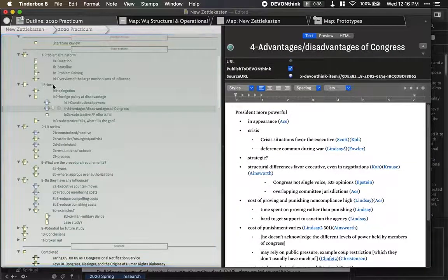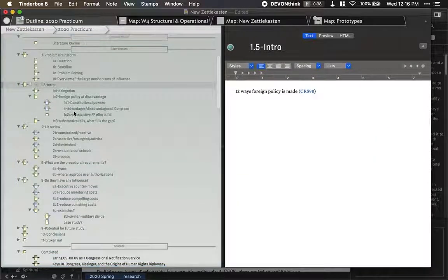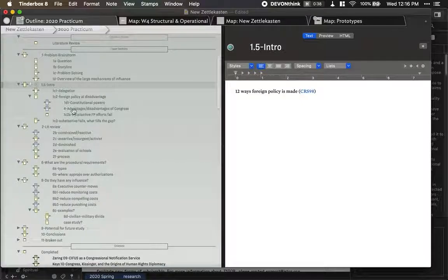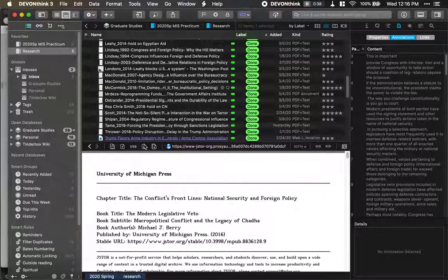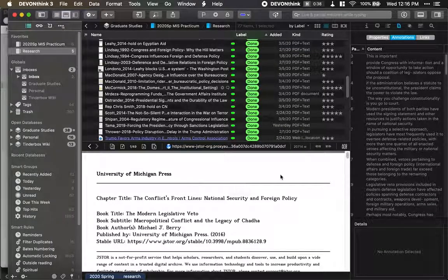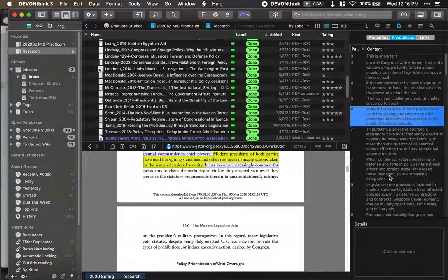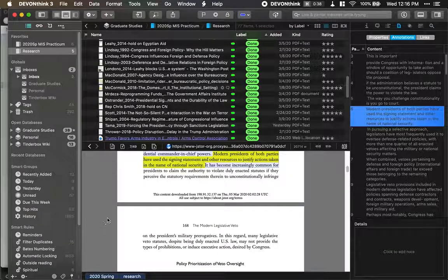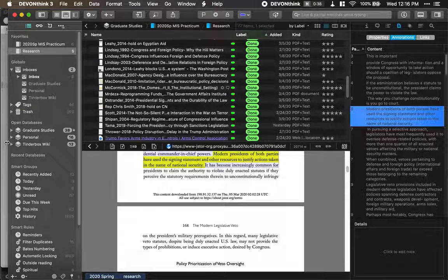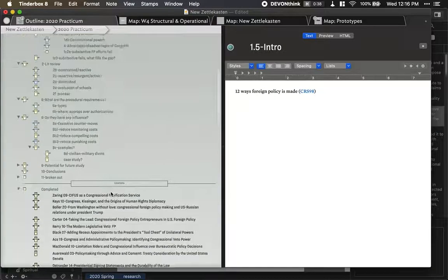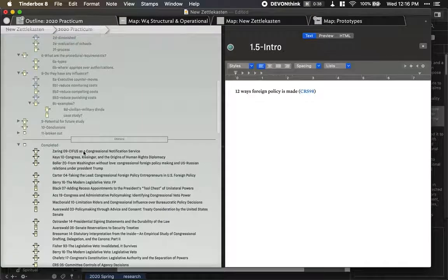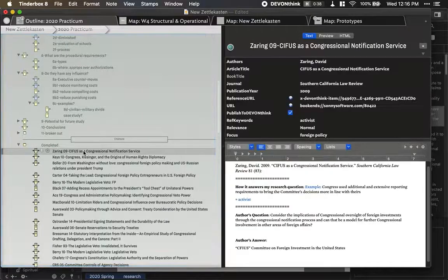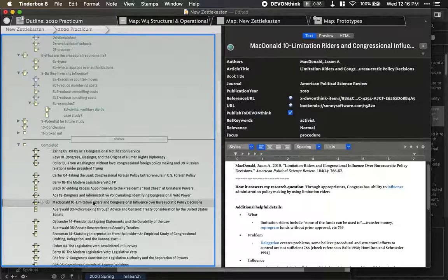Now, how I process the information. Once I have annotated an article, I want to get this information, my notes and everything, into my content, into Tinderbox. So I go back to Tinderbox, and I make a note for every article I've read.